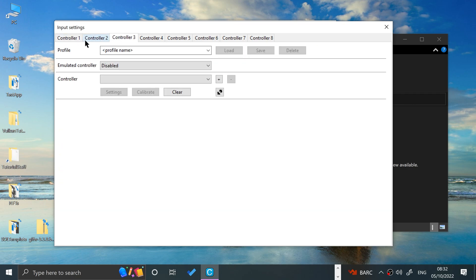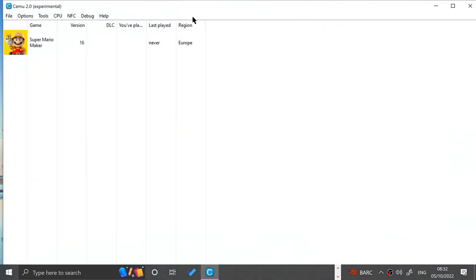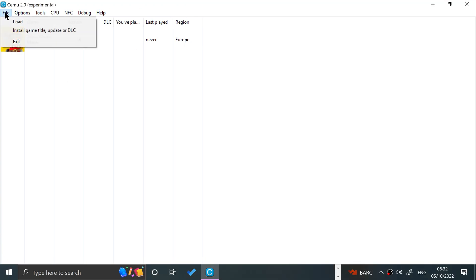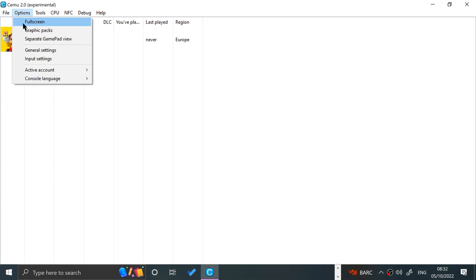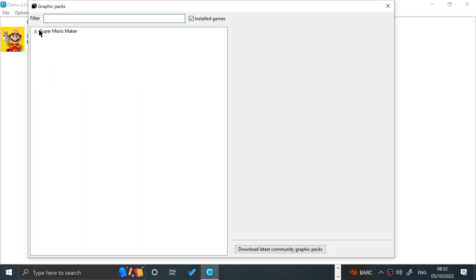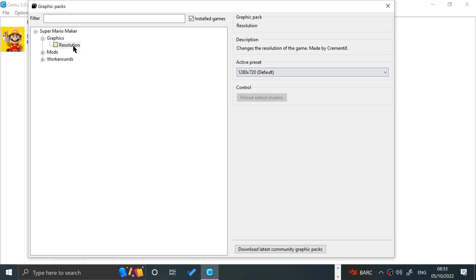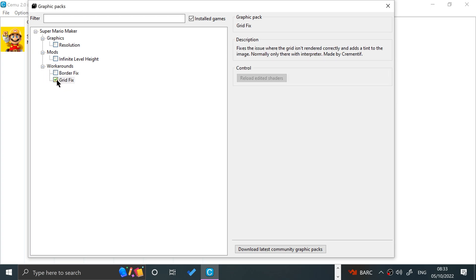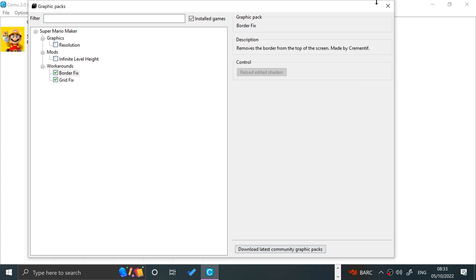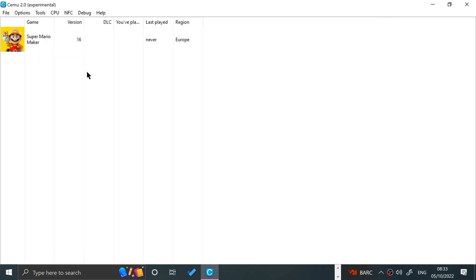You can also map multiple controllers if you want multiplayer. Click X to close. It'll load up. You can go to full screen — you can do that in-game as well. Go to Graphics Packs — if you click on this you can increase the resolution. I'll leave it as default. You can put mods on; I'm going to do the workaround which is the grid fix. I'll click that, and you can also do the border fix.